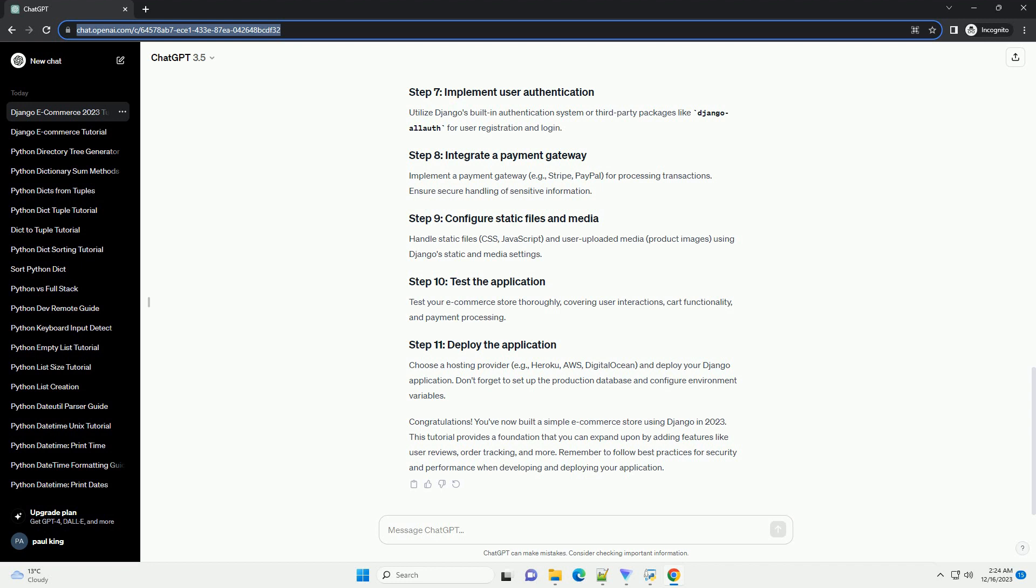Utilize Django's built-in authentication system or third-party packages like Django Allauth for user registration and login.